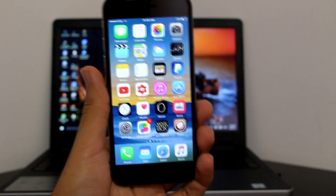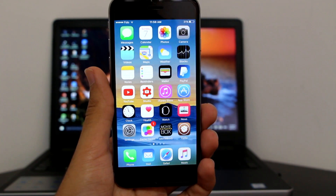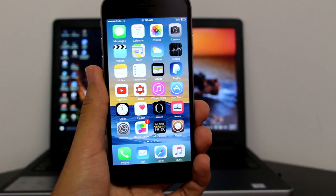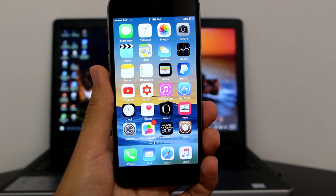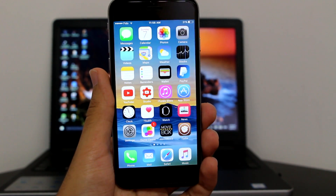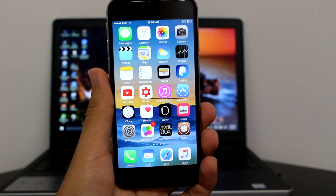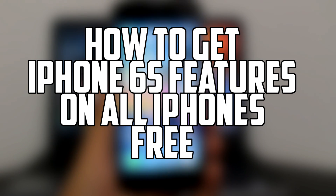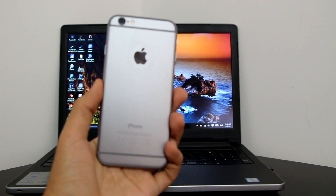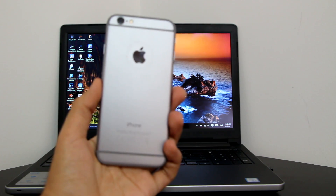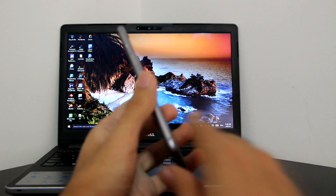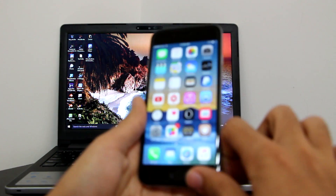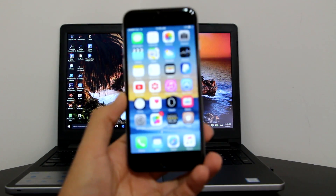What's up guys, AppleTuber here, and today I'm going to show you guys a very interesting video in which I'll show you guys how to get all iPhone 6s features on any iPhone. My device, as you can see right now, is an iPhone 6. Now let's get on to the video itself.